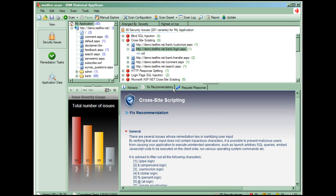The Fix Recommendations tab provides information on how to fix the issue. This information can be included in defect submissions to ClearQuest from AppScan and given right to the developers to help them understand the necessary fix for the vulnerability.